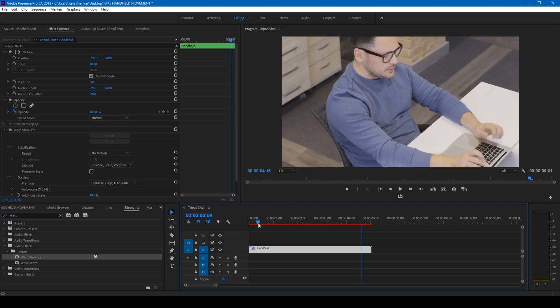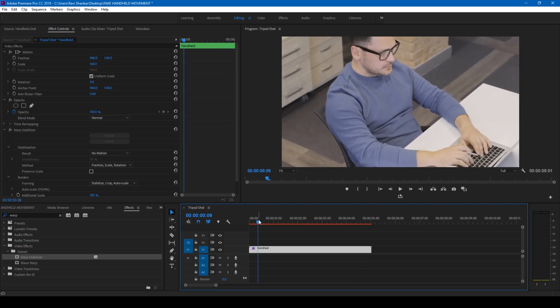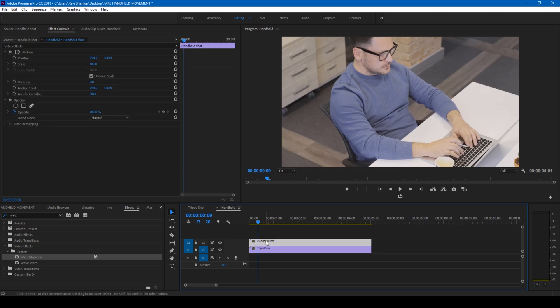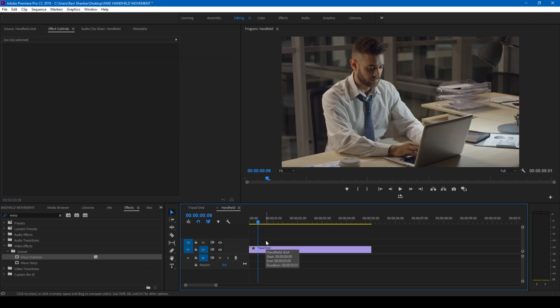So what I'll do is I'll simply open the nested sequence and remove the topmost video here. And now what happens is that the information that Premiere Pro has collected from the topmost video is applied to this bottommost layer here.